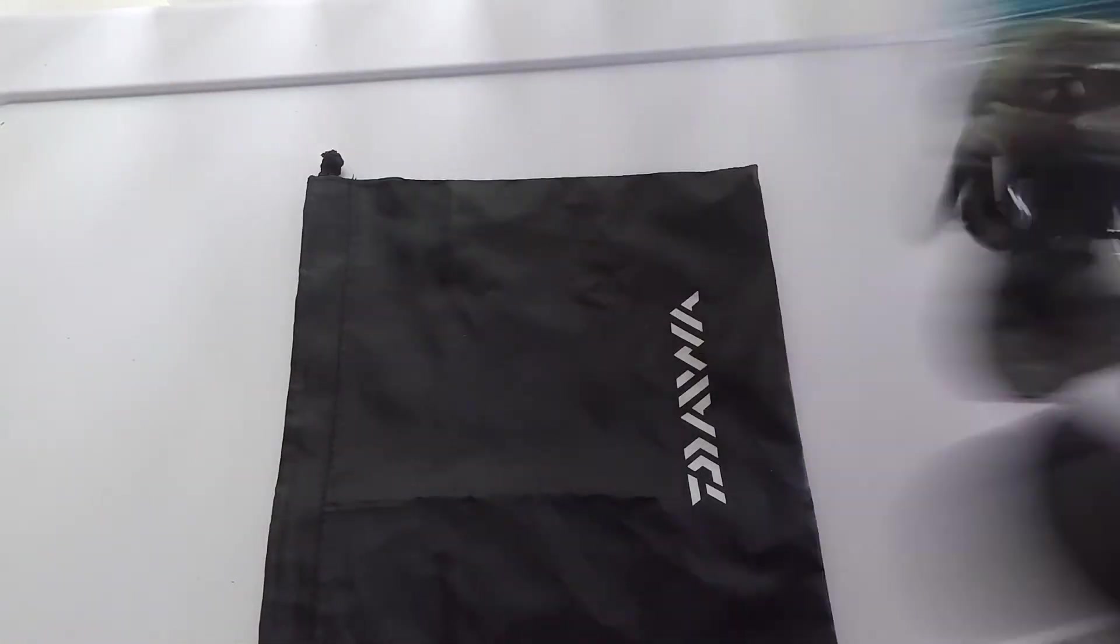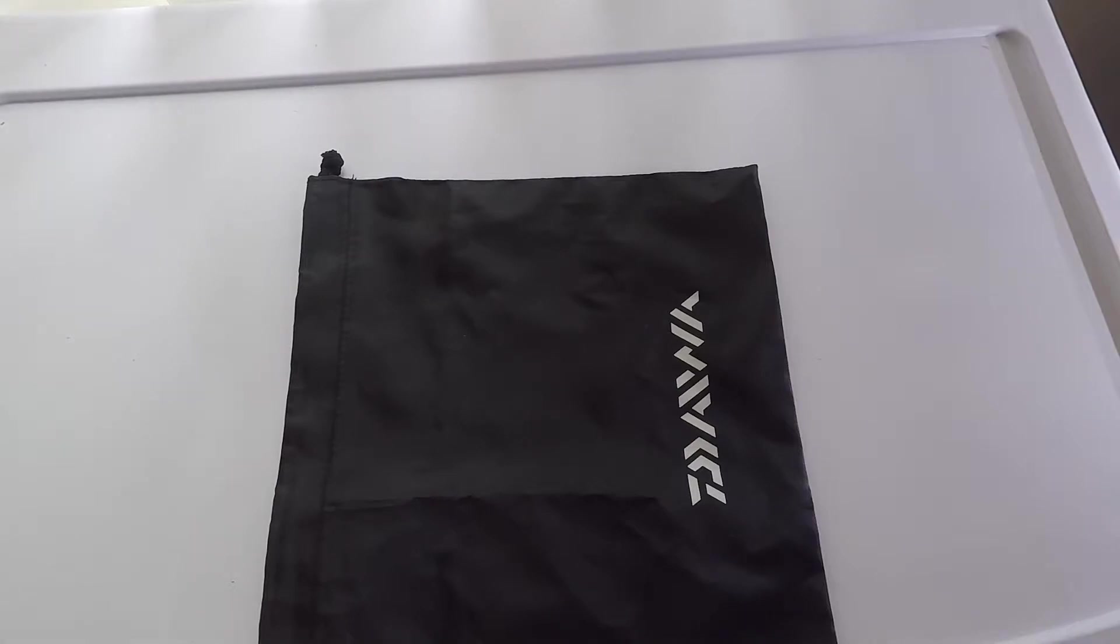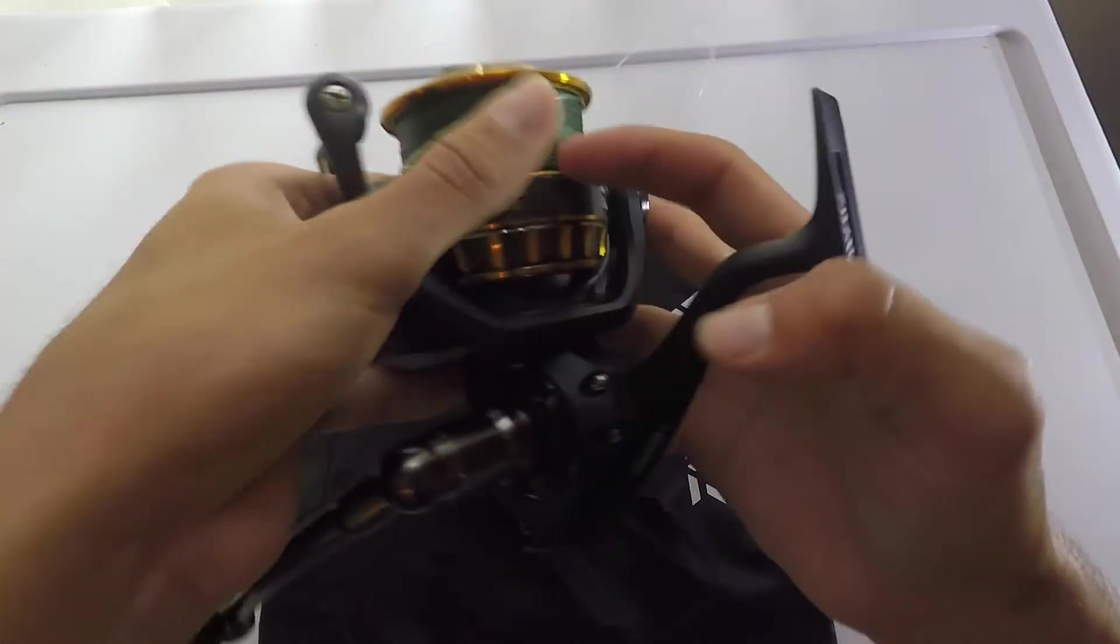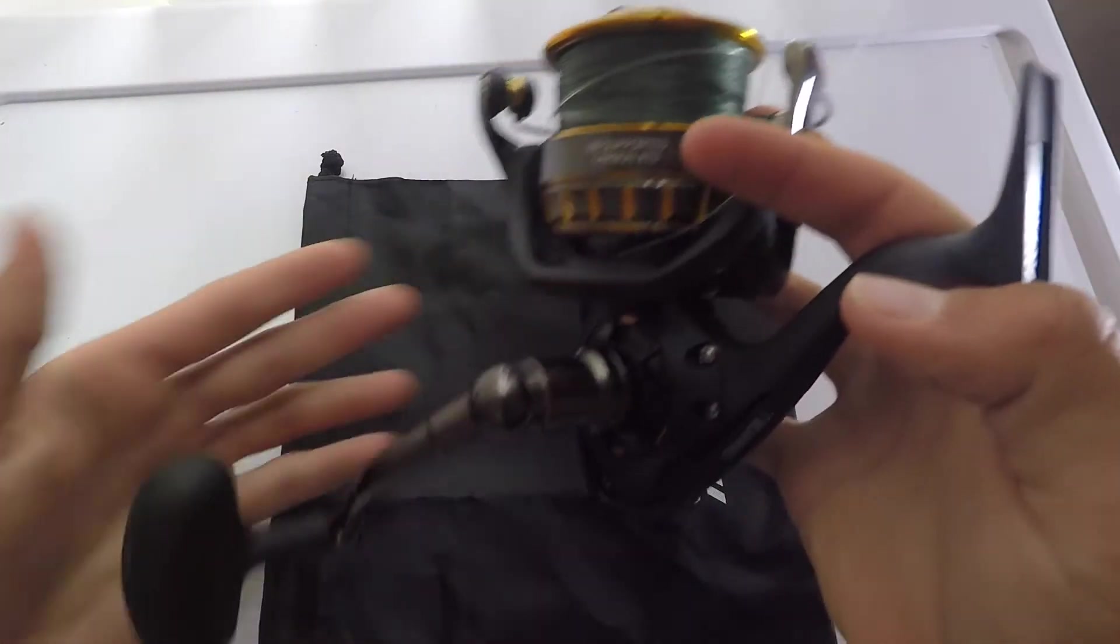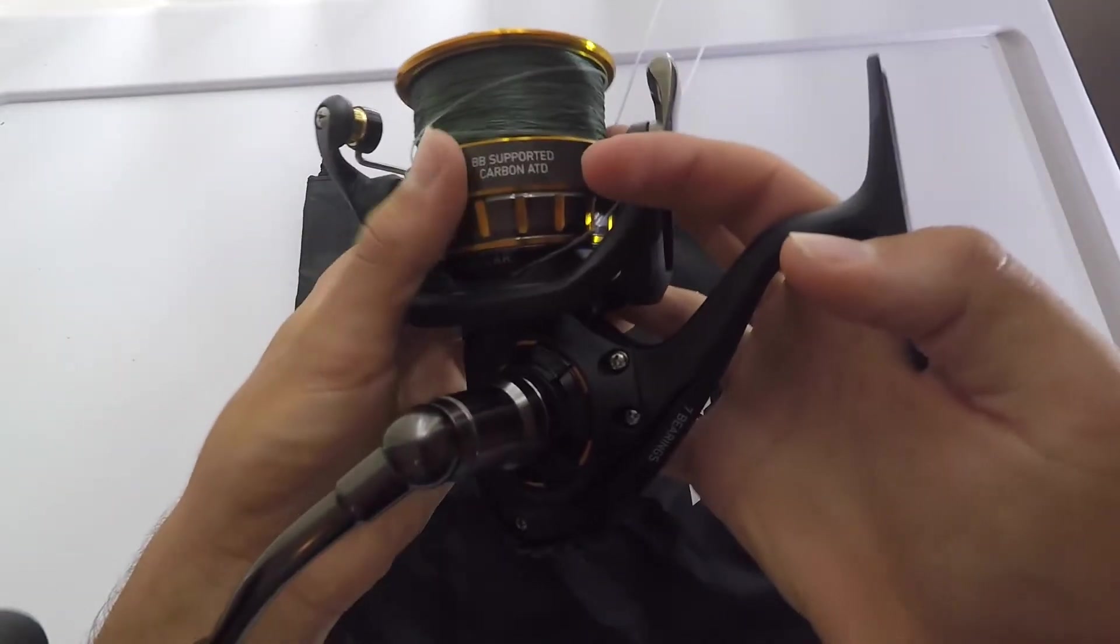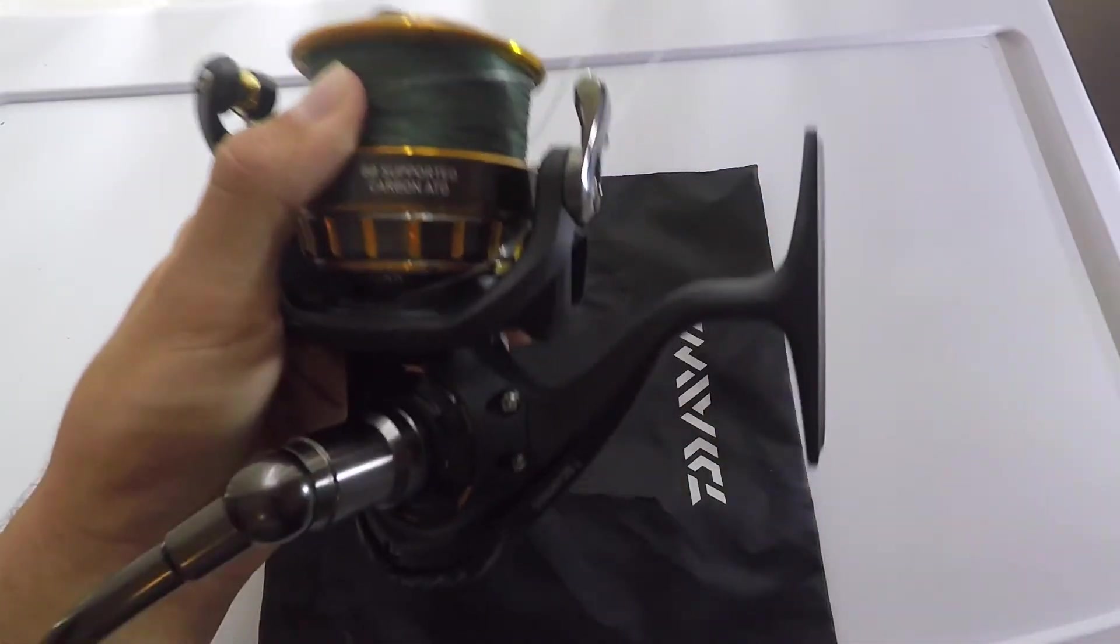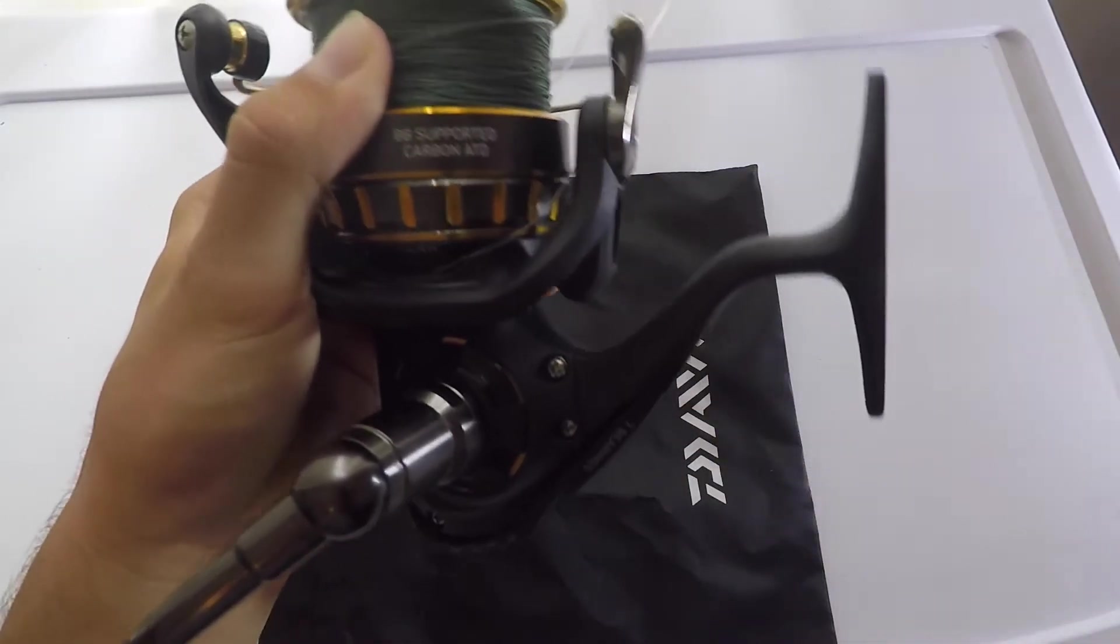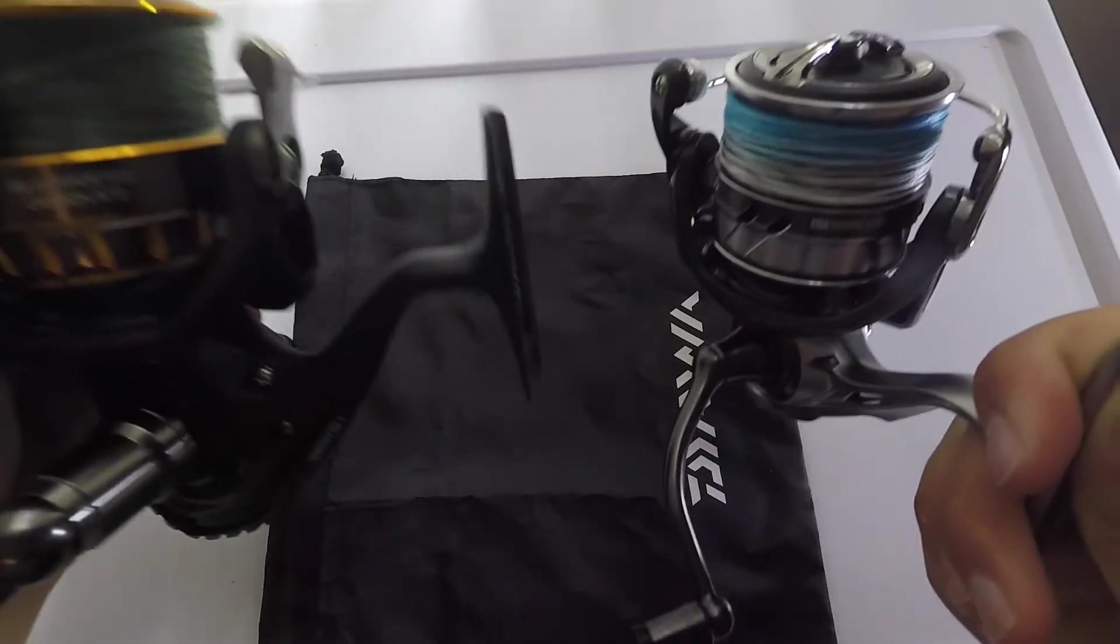Just for comparison, I'm going to show you guys the Daiwa BG 5000, which is this big guy right here. This is the 5000 BG, which retails for about anywhere from $90 to $130. And then you have the Caldia right here.